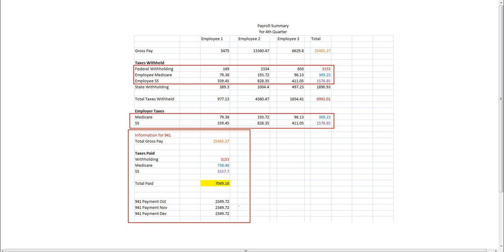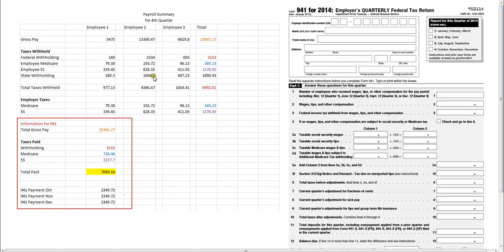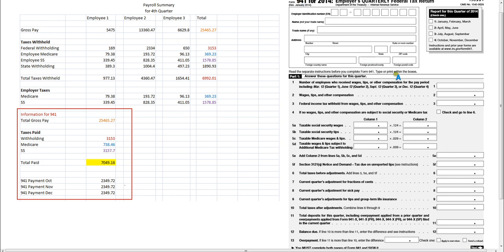Now let's look at the 941 form alongside the spreadsheet. We're going to use the information in the red box to help us complete the 941. When you begin, the top of the 941 is mostly just your personal business information, and you want to make sure you check the right quarter for which you're filing. Line number one is simply the number of employees who received compensation for the quarter. In this example I paid three employees, so I'm going to write the number three.